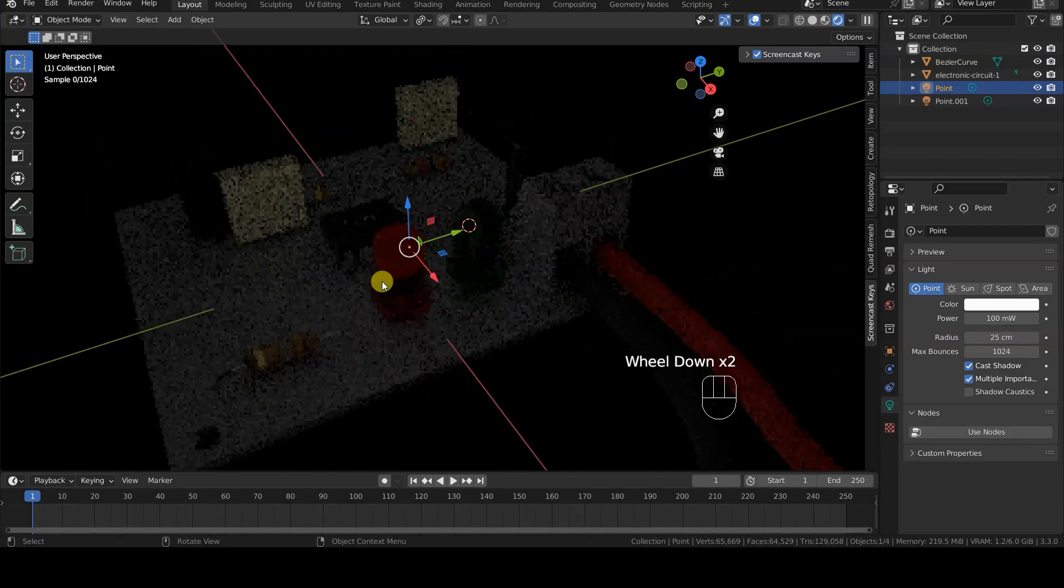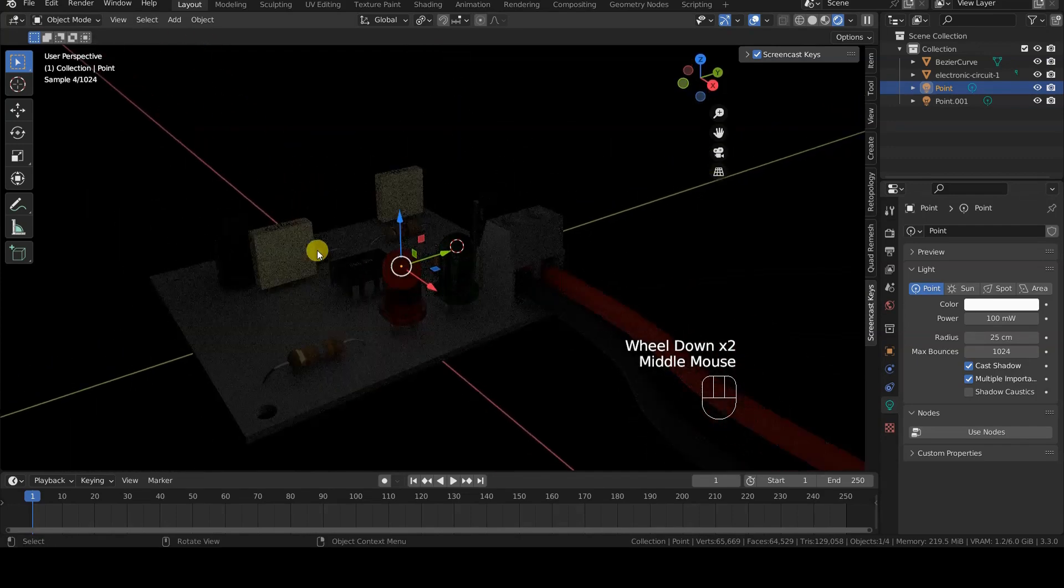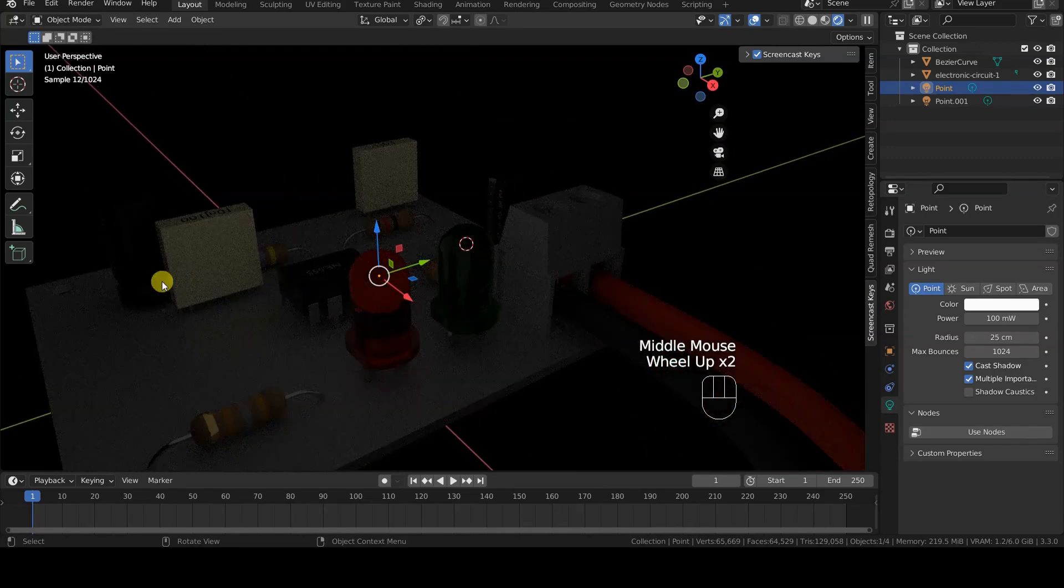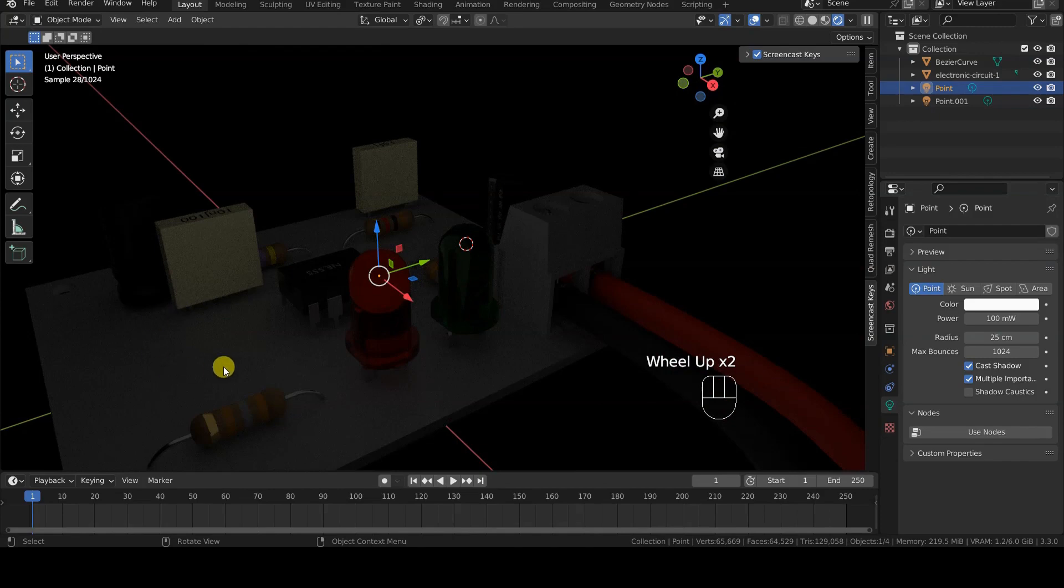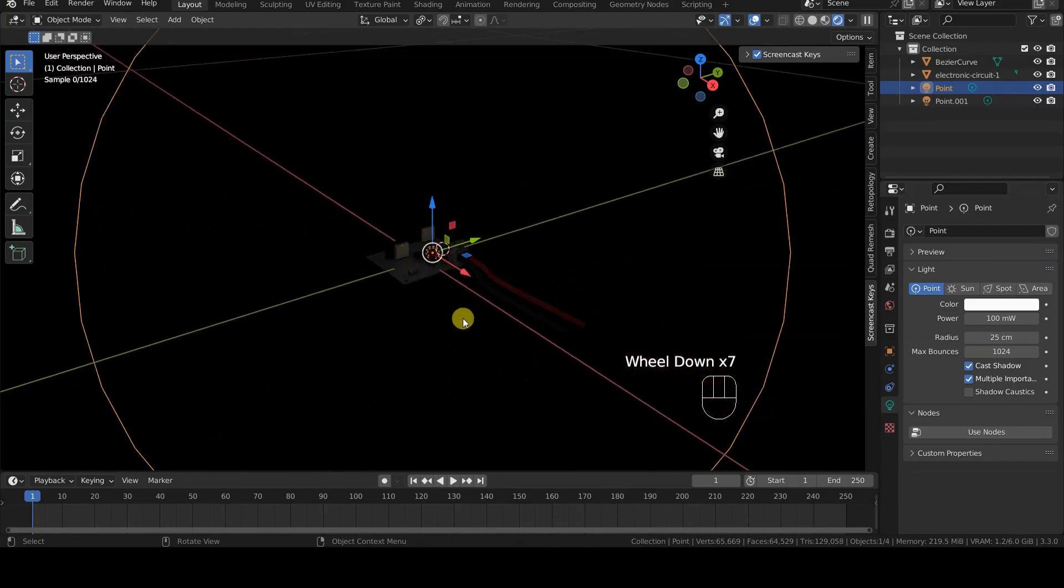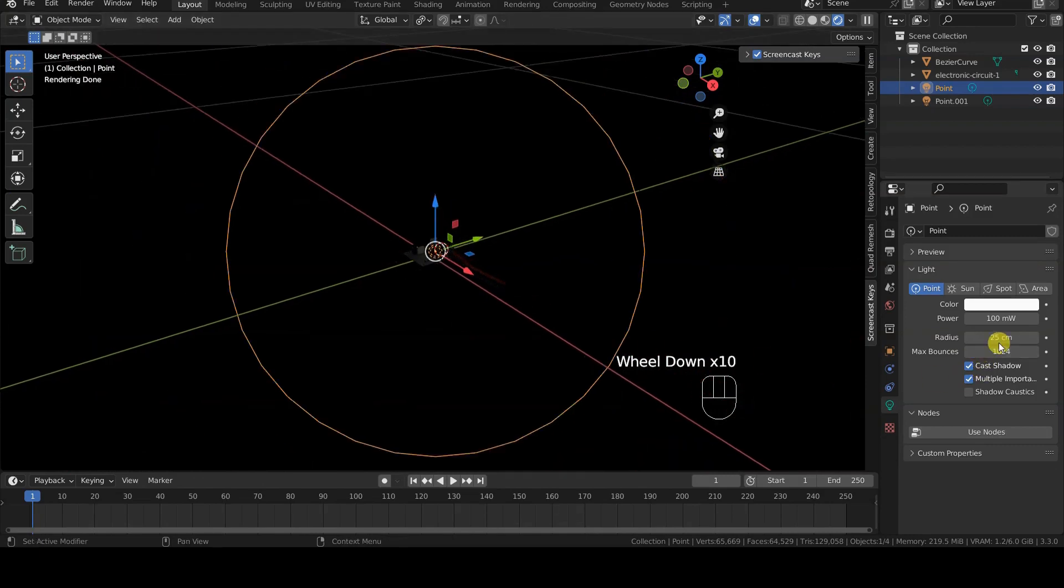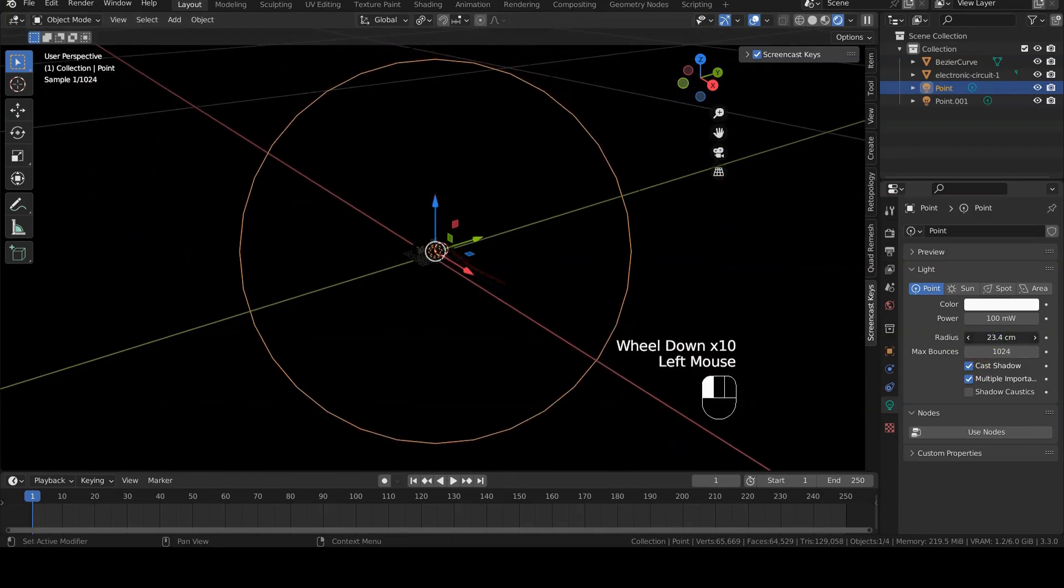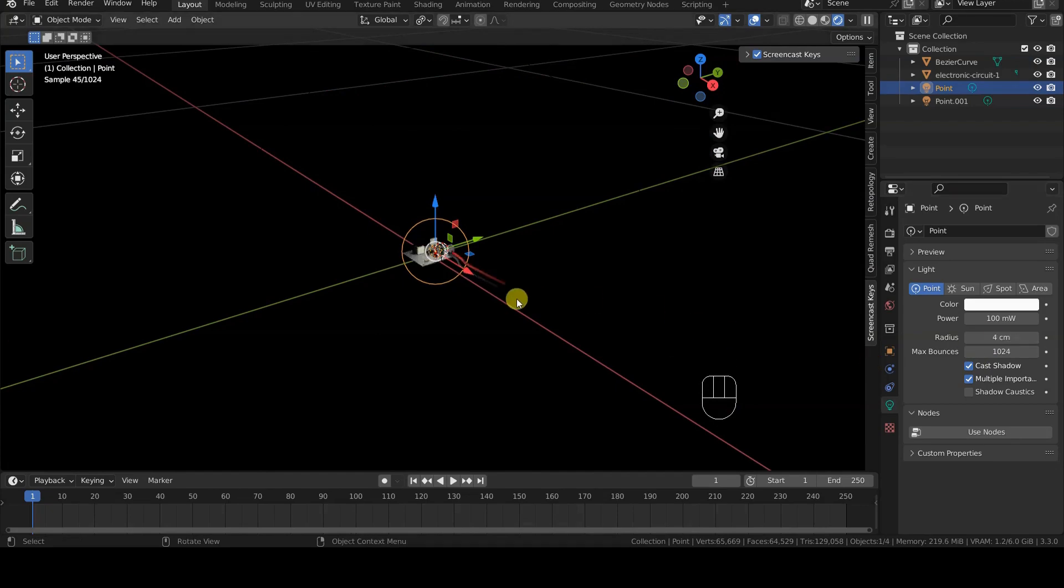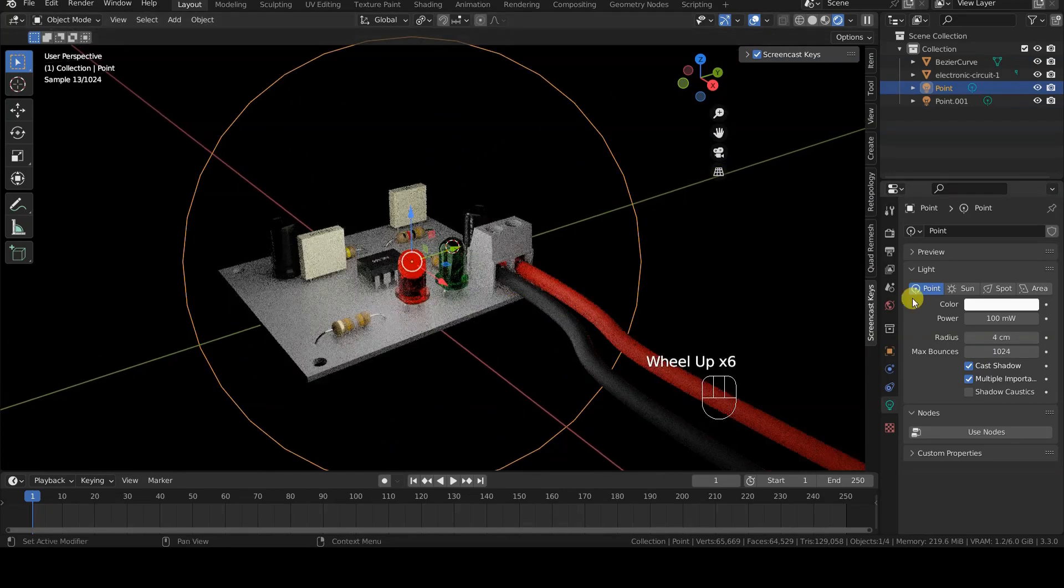This is because the radius parameter indicates the size of the light source, so it is as if we have placed a 25 cm radius light bulb in the scene, which we can see by zooming out. The circle that appears when we select the point light represents its dimensions.